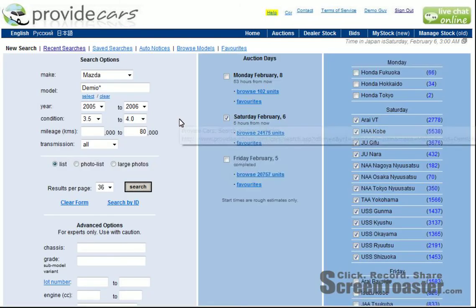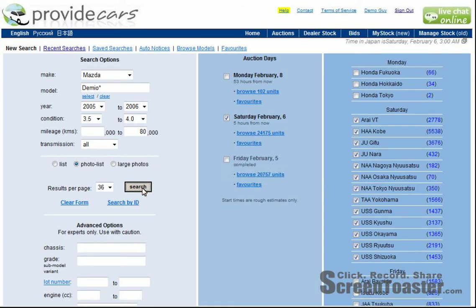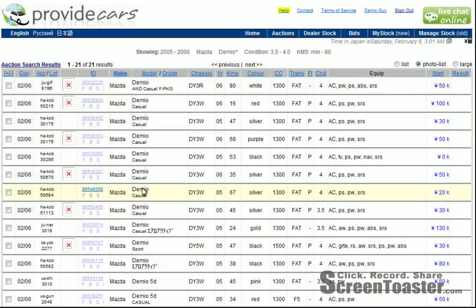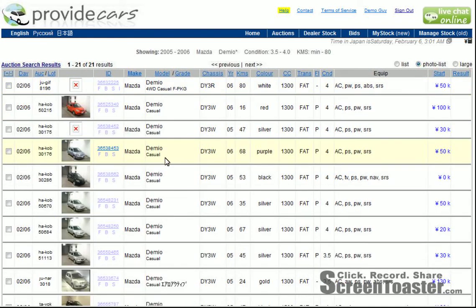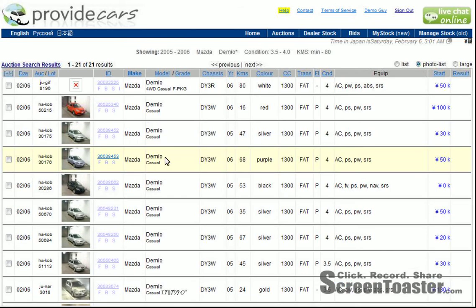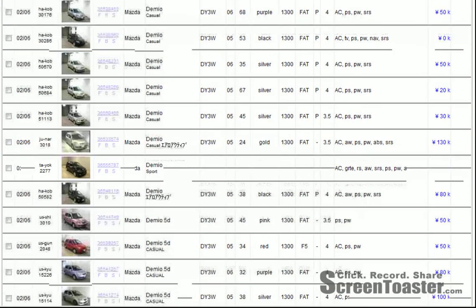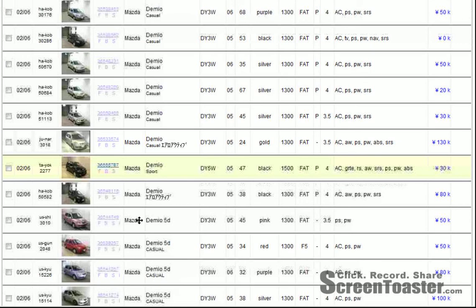Now if we go back and try the photo list, let's see how that's different. If we click search, as you can see we've got some images popping in here. They haven't actually loaded yet, but they're going to be loading. Some of them take a little bit more time depending on which auction they're in. As you can see, it's like the list view — you've got the data here where you can see details about the car, but you've also got small pictures.